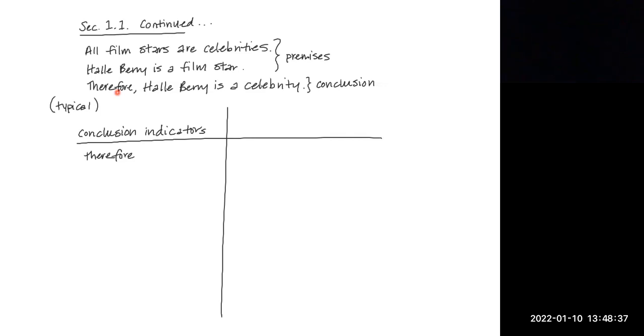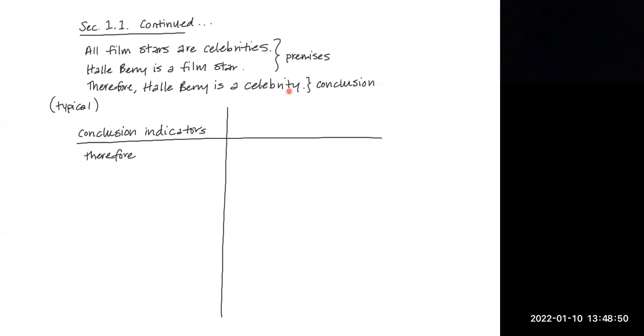In the argument above, we knew that therefore Halle Berry is a celebrity meant that it indicated that whatever followed the conclusion indicator word could usually be identified as the conclusion. So here, Halle Berry is a celebrity is the conclusion of this argument.